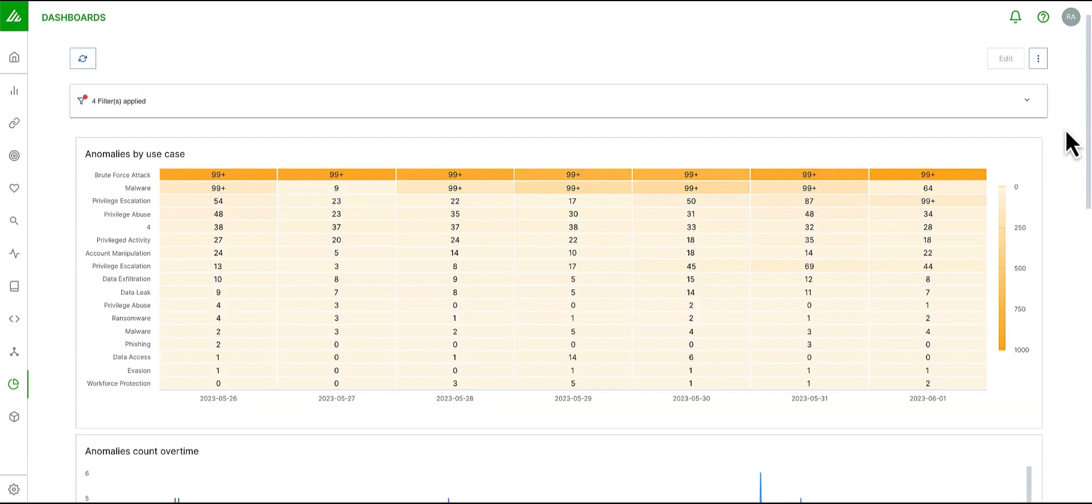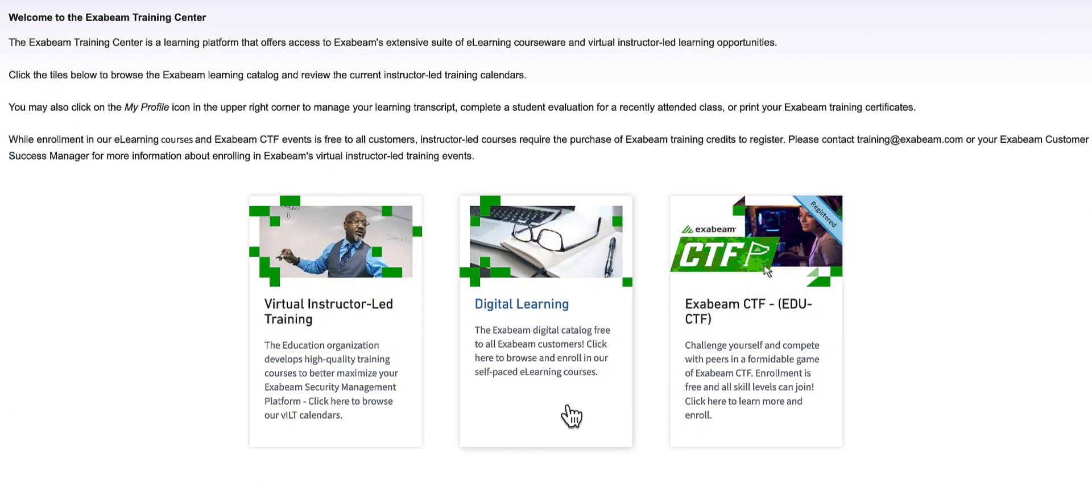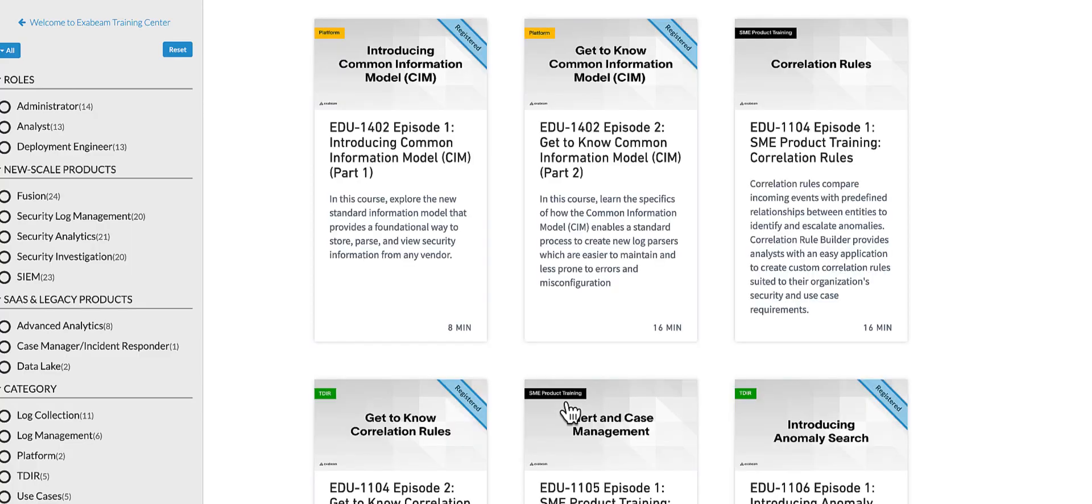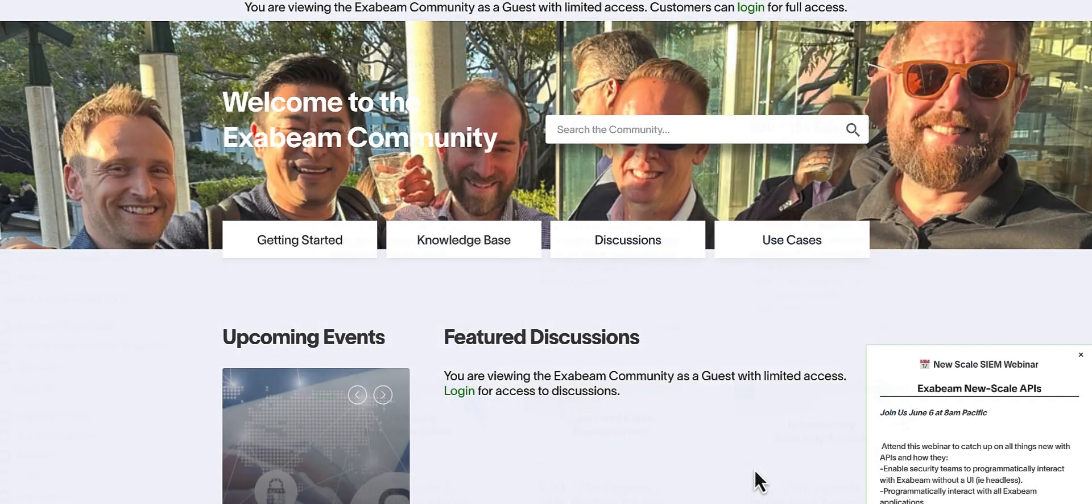Thank you for watching this video on a day in the life of a SOC analyst. Be sure to check out additional suggested resources and keep learning.